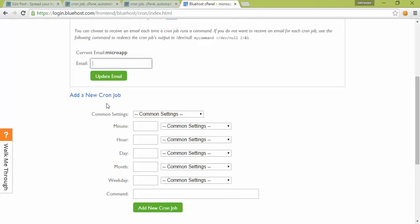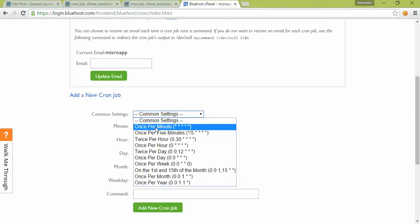Then you can set common settings. Once per minute means after one minute the script will run and PHP will perform your script. I'll show you a mail function, so after one minute you'll get a mail.